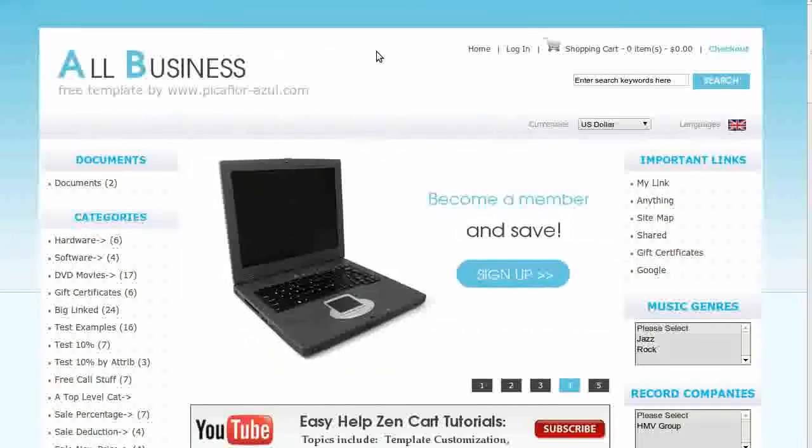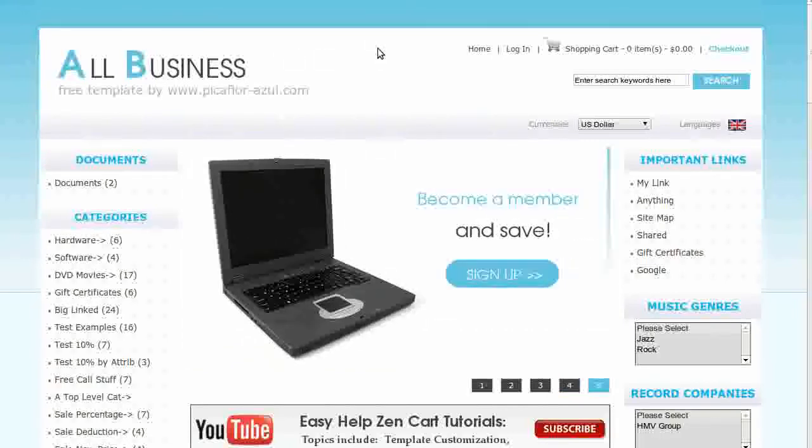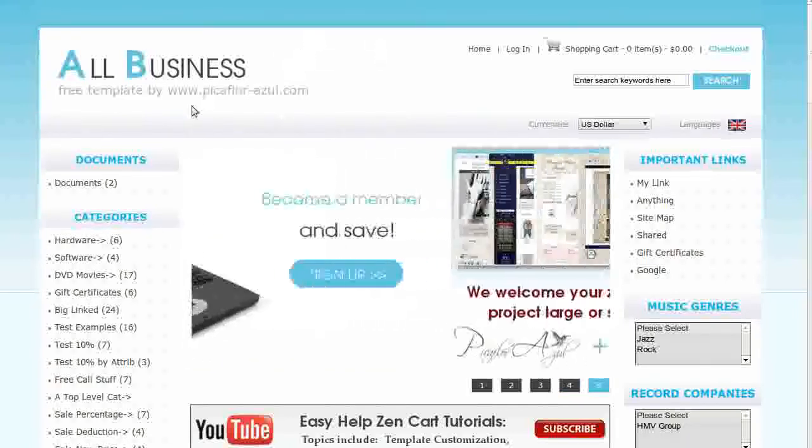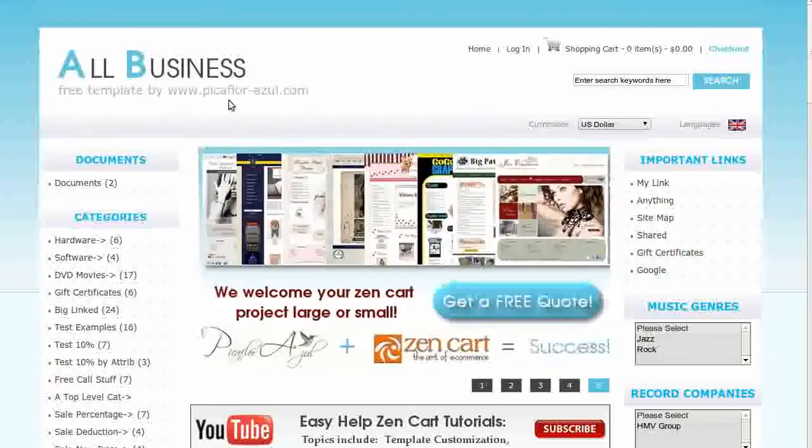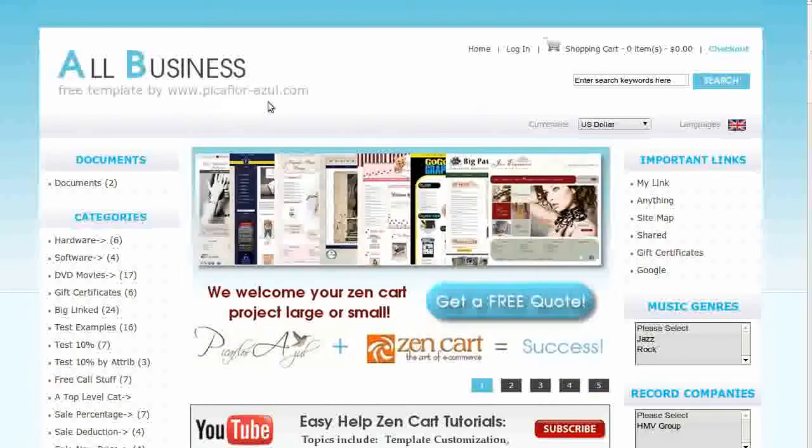The template that you see here is called All Business. If you'd like to use it, go to our website and download it for free.